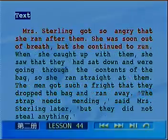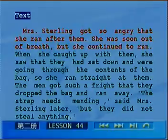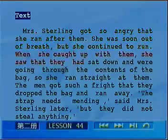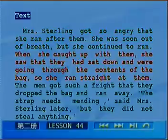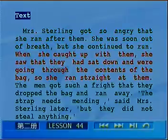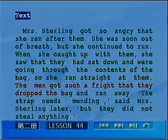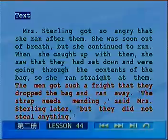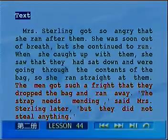Mrs. Stirling got so angry that she ran after them. She was soon out of breath, but she continued to run. When she caught up with them, she saw that they had sat down and were going through the contents of the bag, so she ran straight at them. The men got such a fright that they dropped the bag and ran away. The strap needs mending, said Mrs. Stirling later. But they did not see anything.